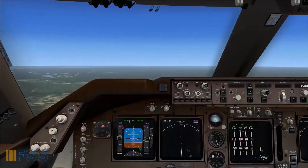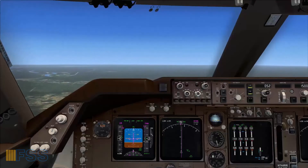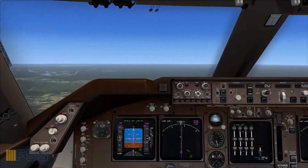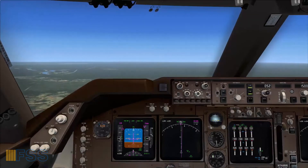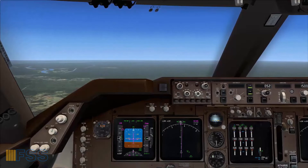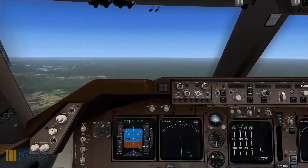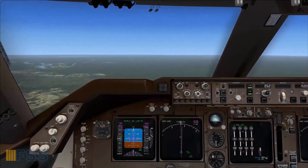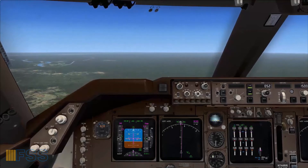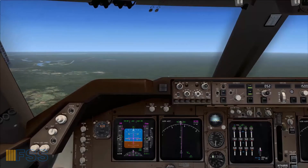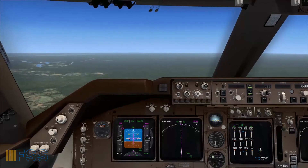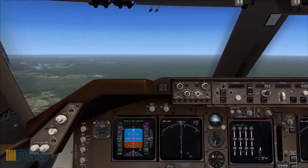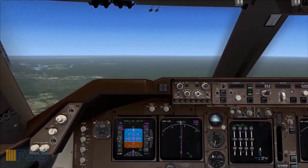Hello followers. In the last tutorial I showed you how to perform a Boeing 747 takeoff in Microsoft Flight Simulator. For those who didn't watch that tutorial, you will find a link at the end screen of this video. Today's video will cover the climb out and cruise phases.